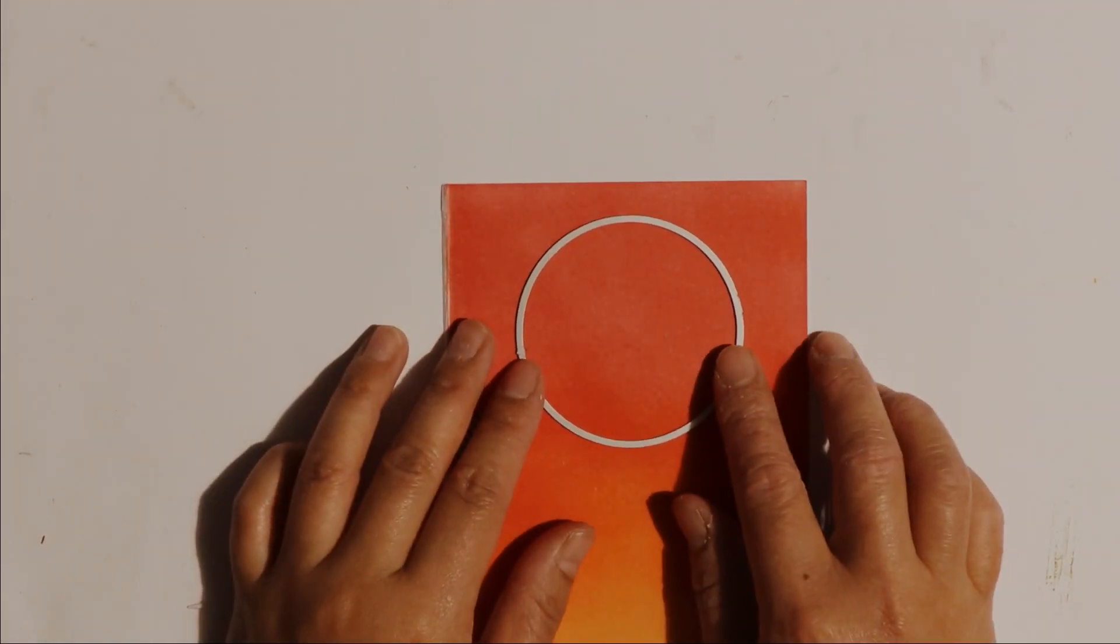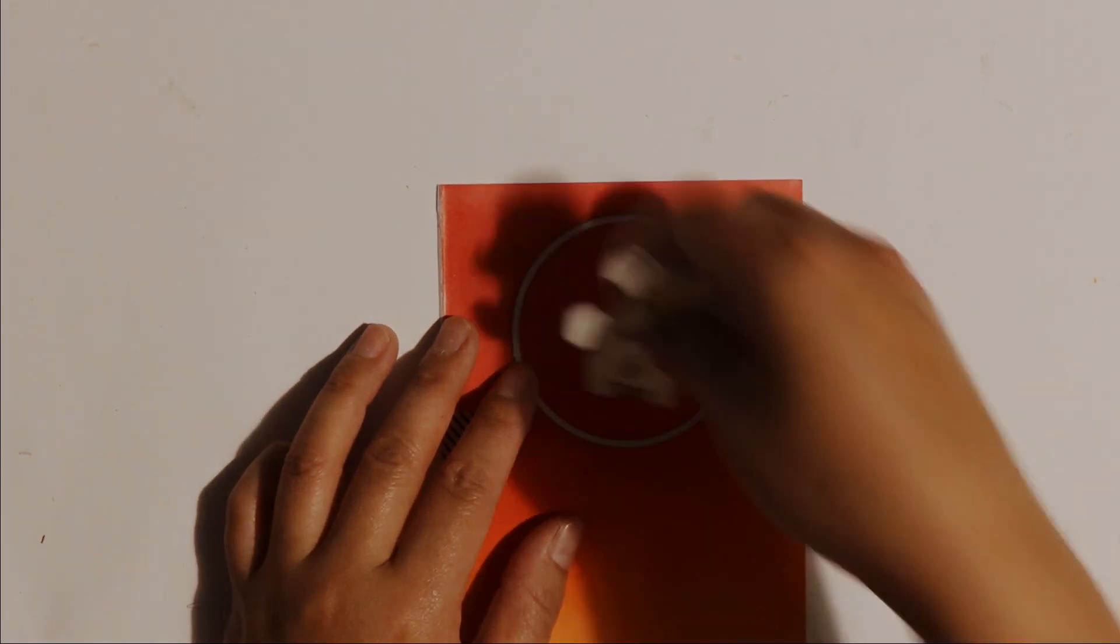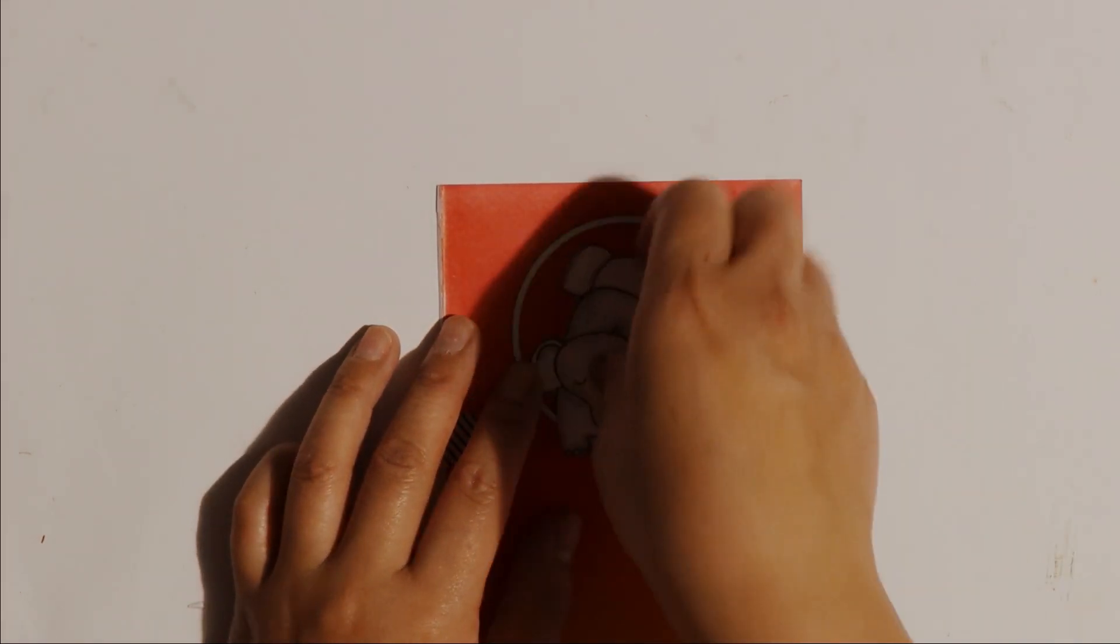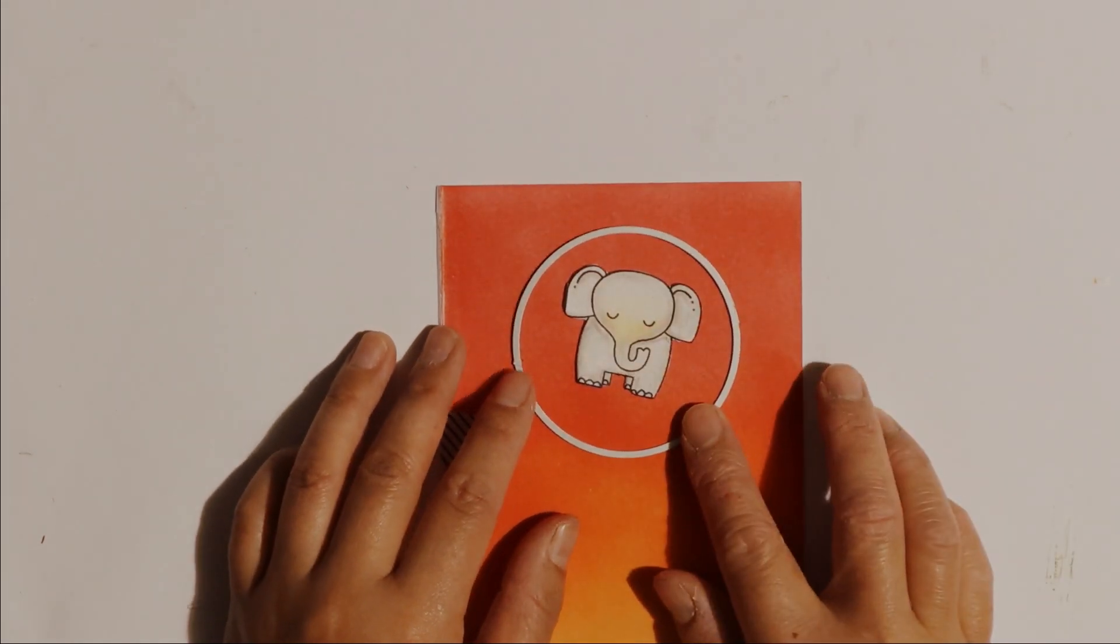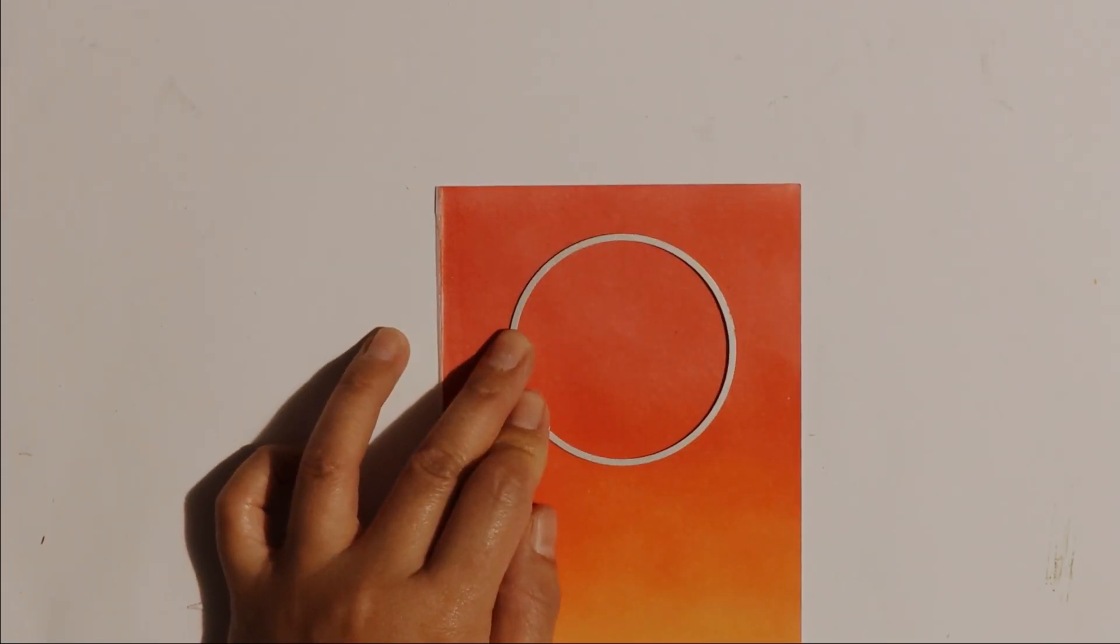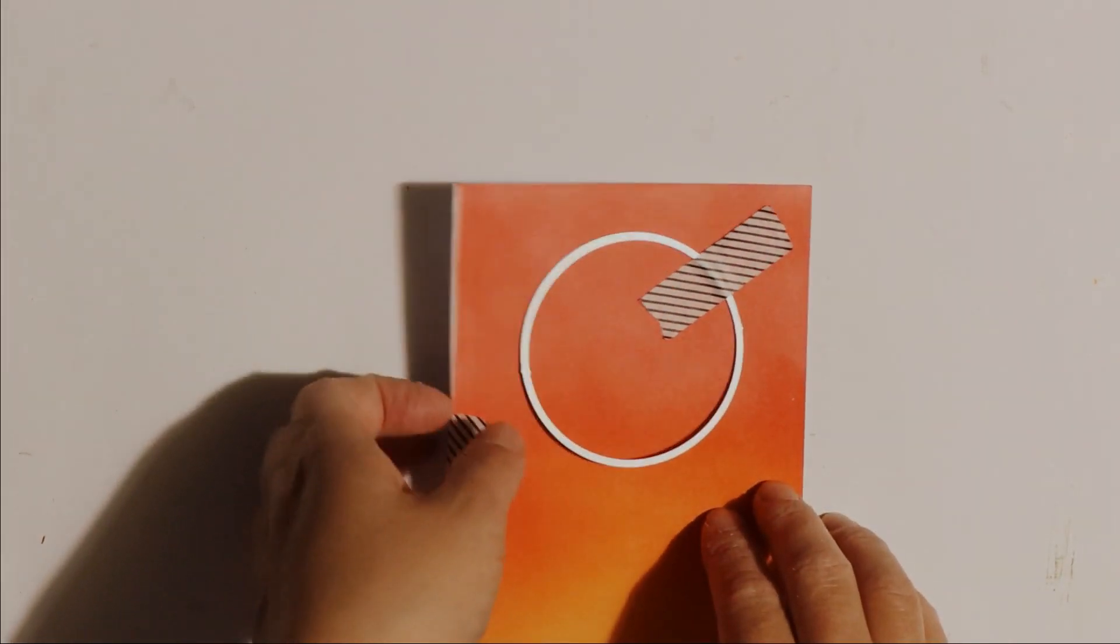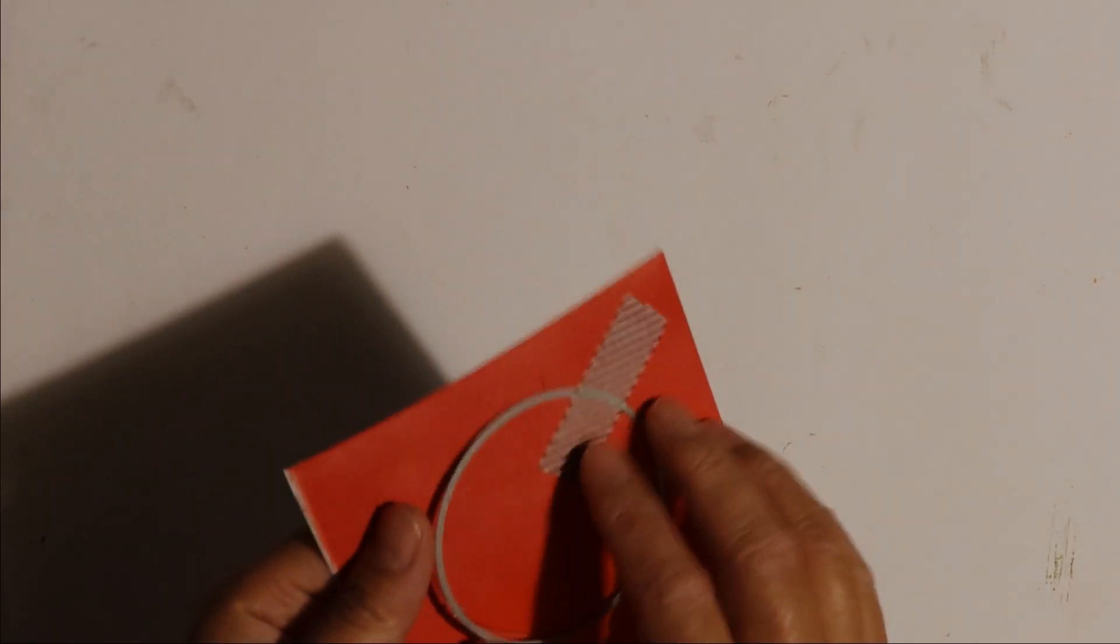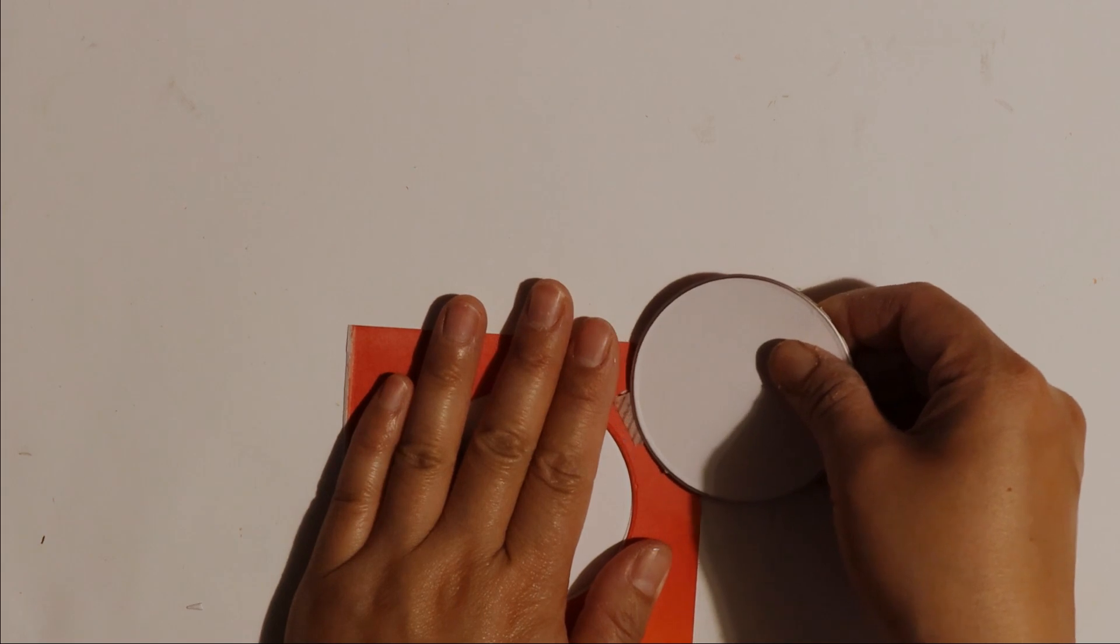Then I'm going to place the circle die cut down where I want the spinner element to have the window. This is going to cut a window for the spinner element to spin inside and I'm just going to go away and die cut both those pieces of card with that circle die cut to create the window.